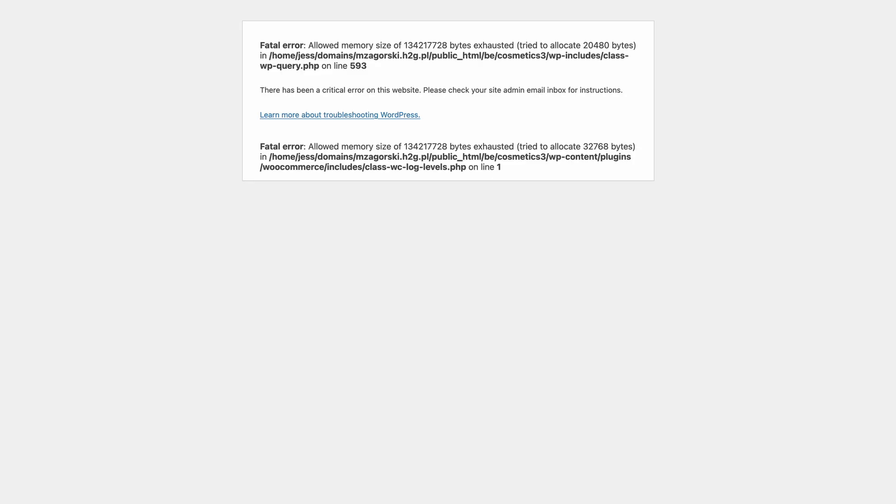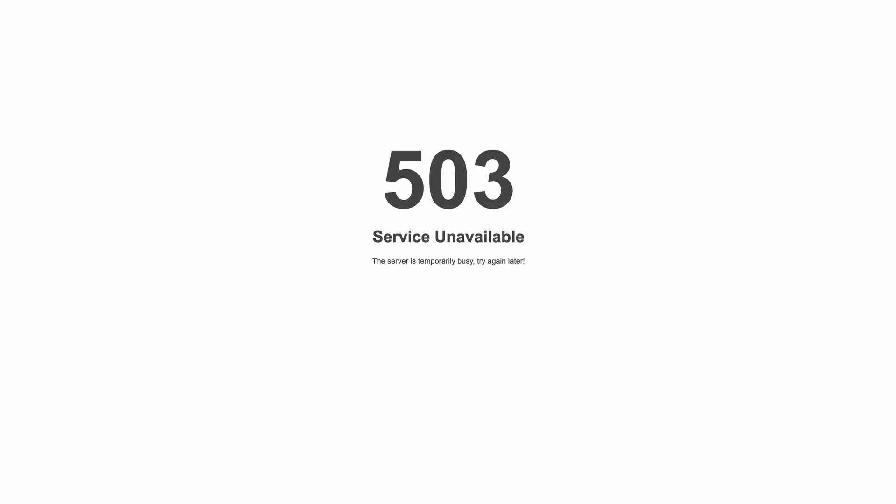Instead of accessing the WordPress dashboard, you may encounter things like a blank screen, a fatal error with memory size, a 503 server error, a 500 internal server error, or just any other kind of error screen — which basically depends on your hosting settings. Here's what to do in this case and how to fix it.